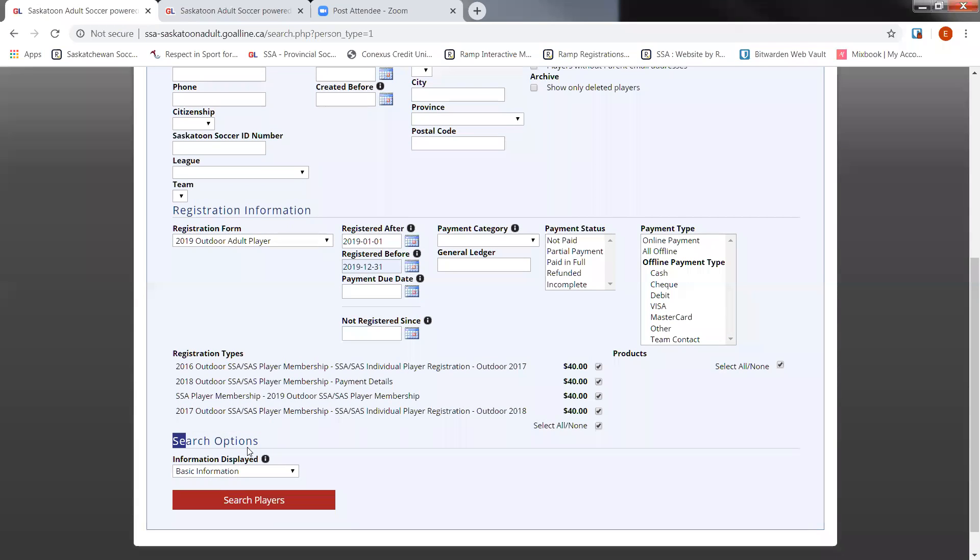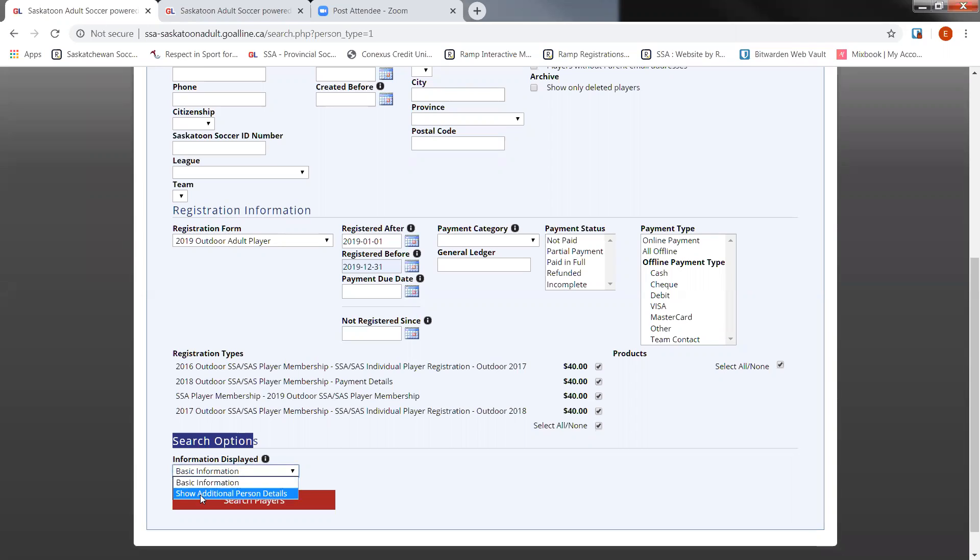Registration types are going to pop up, which were the registration types that you created within that registration form. Select all. Now, down here where it says search options, information displayed, basic information. If you have basic information checked off, you're only going to get the relevant mandatory information that Goal Line asked for. Now, previously when we went through and did the edit player info displayed and we checked off those boxes, if you want to make sure all of that information is exported, you're going to have to change this from basic to show additional person details. Once you've clicked off that, you can click on search players.